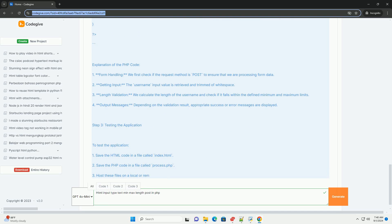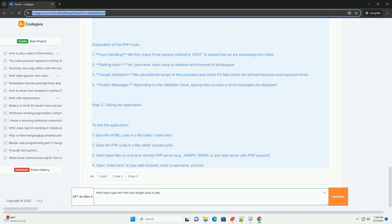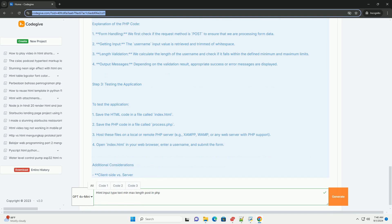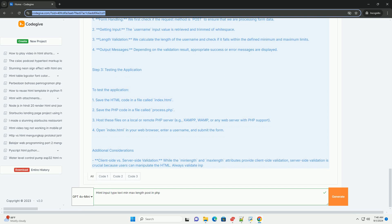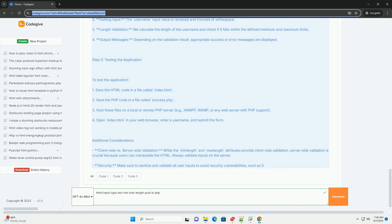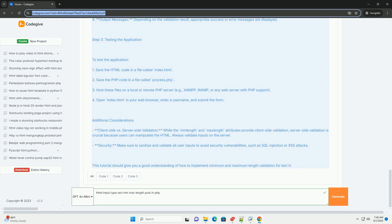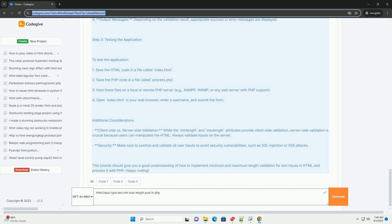When the form is submitted, PHP can process the input data using the post-superglobal array. By validating the input server side, developers can ensure that the data adheres to the defined constraints.